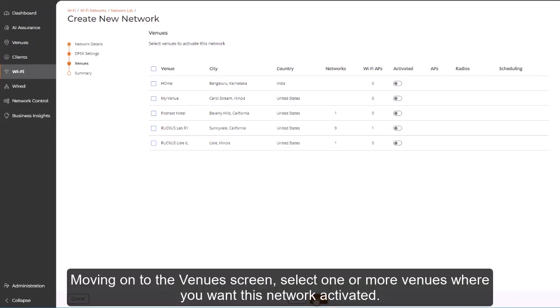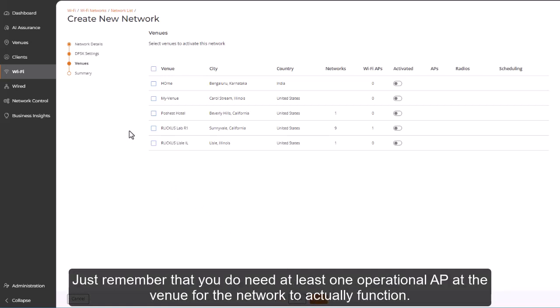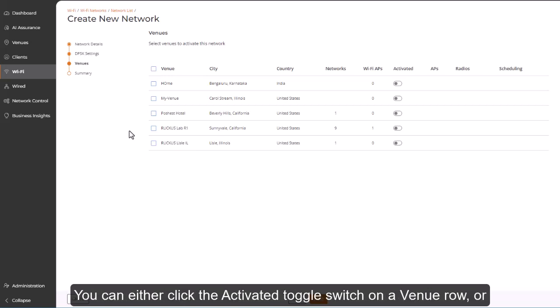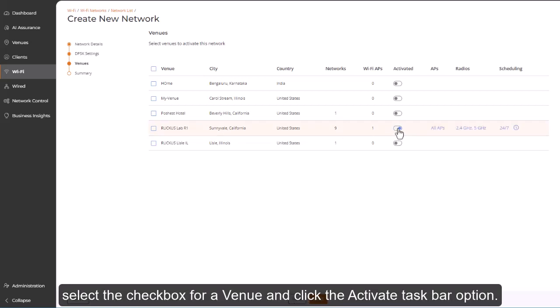Moving on to the Venues screen, select one or more venues where you want this network activated. Just remember that you do need at least one operational AP at the venue for the network to actually function. You could either click the Activated toggle switch on a venue row, or select the checkbox for a venue and click the Activate taskbar option.